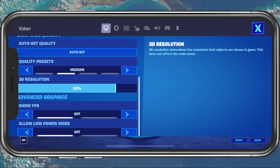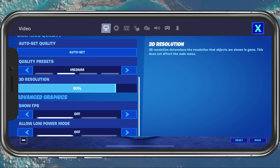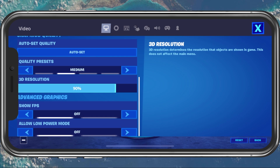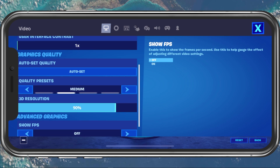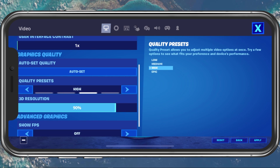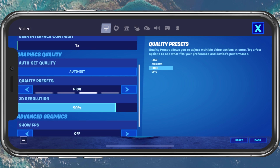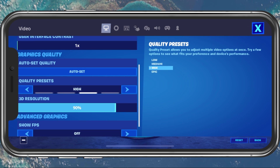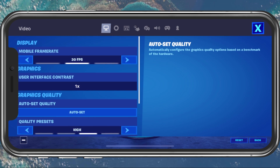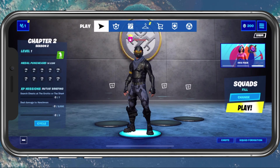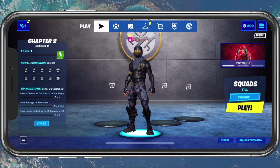I suggest testing these settings and adjusting them depending on if it's causing your issue. In case you are using a new, powerful device, then leave the settings at high and do the next tweaks.